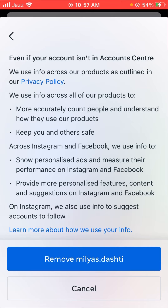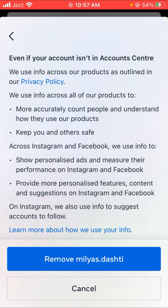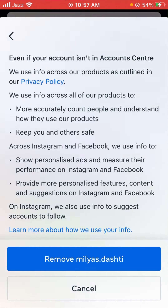When you tap on Remove, your Instagram will be unlinked from your Facebook account. I hope your problem is fixed. If you have any issue about Instagram, Facebook, or anything else, you can tell me in the comment box and I will try to solve your problems. Thanks for watching, and I'll see you in the next one.